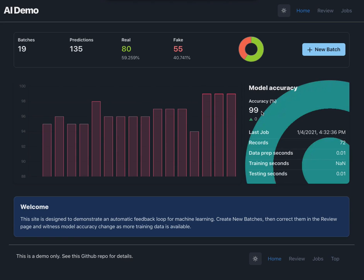And this is a demo of how you can build a machine learning model and then an application that accepts user input. Those corrections that you saw and triggers retraining jobs. And this is just a demo application.